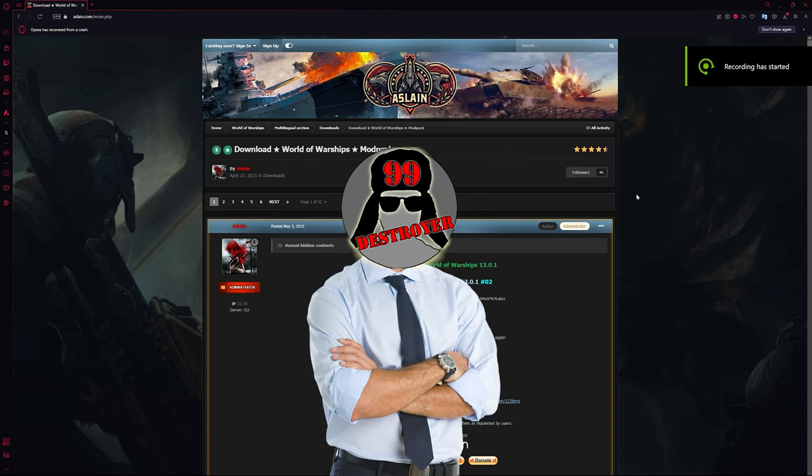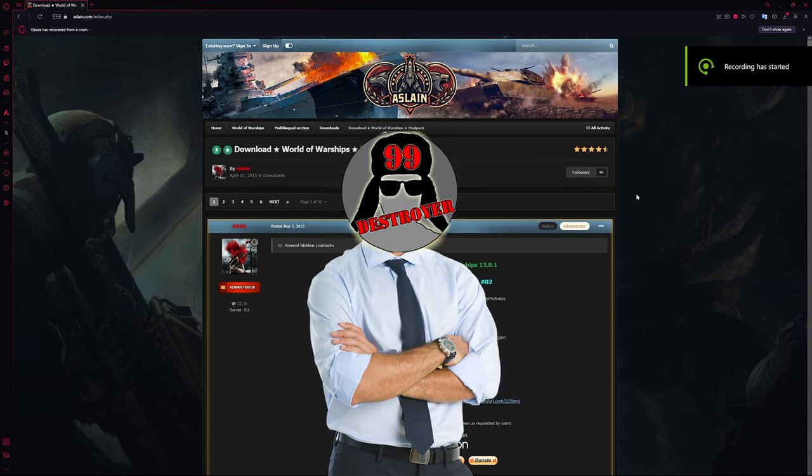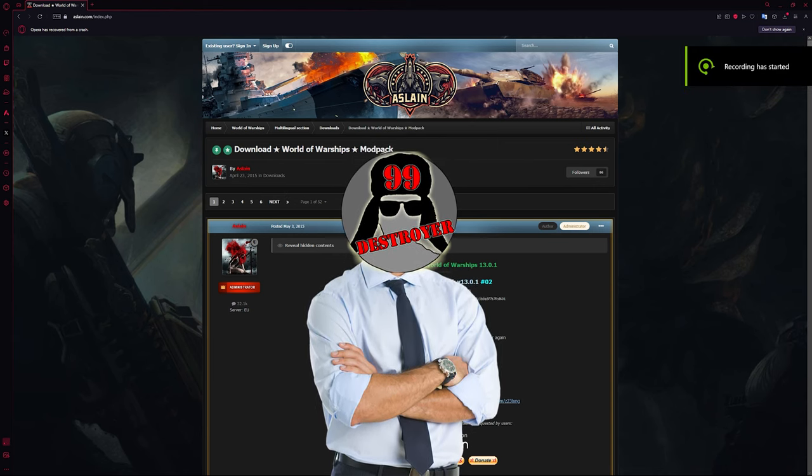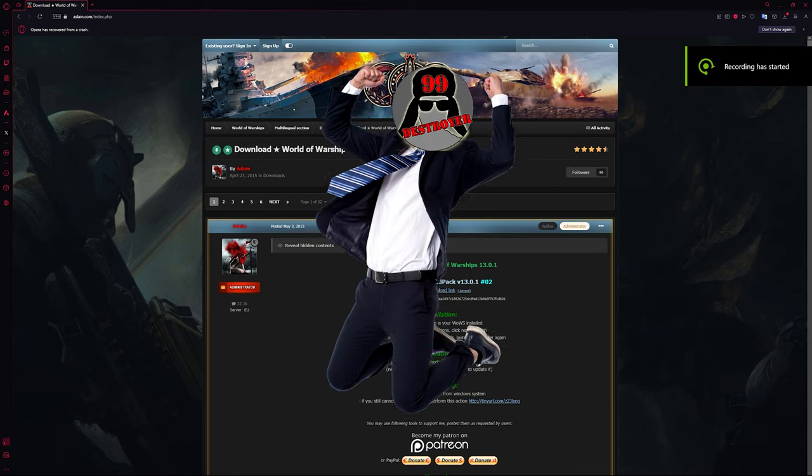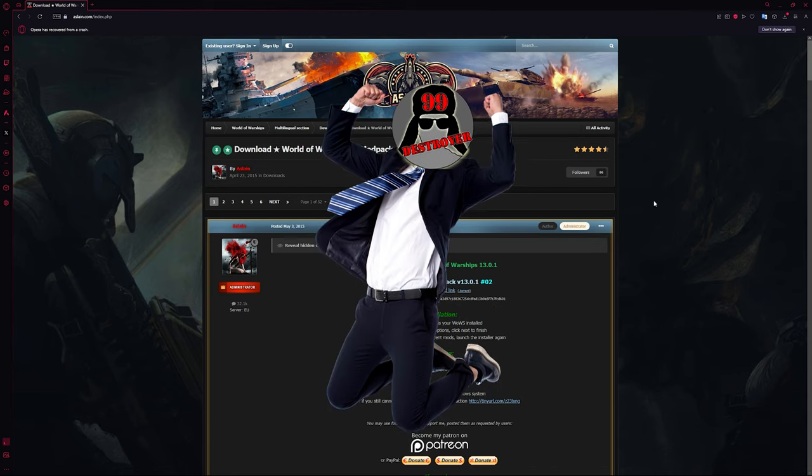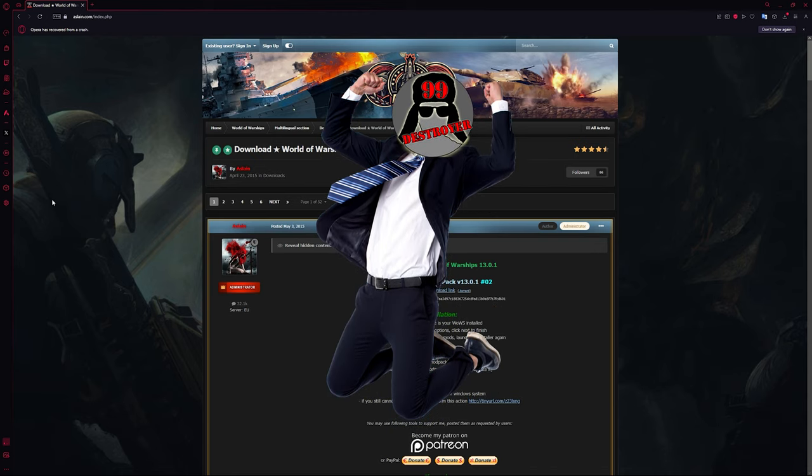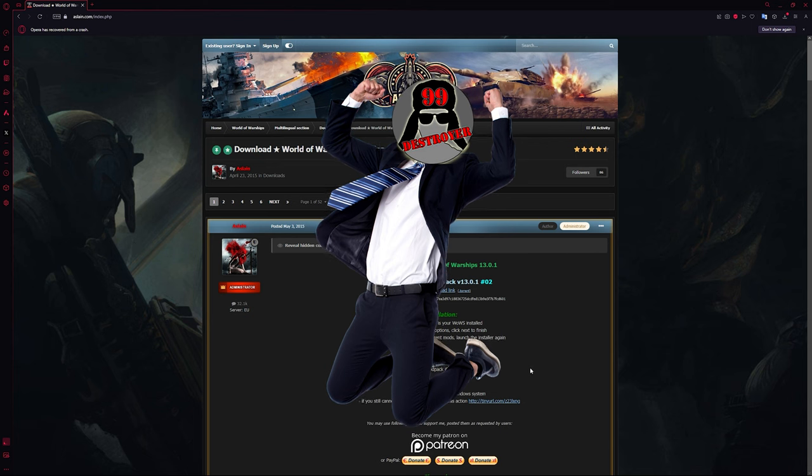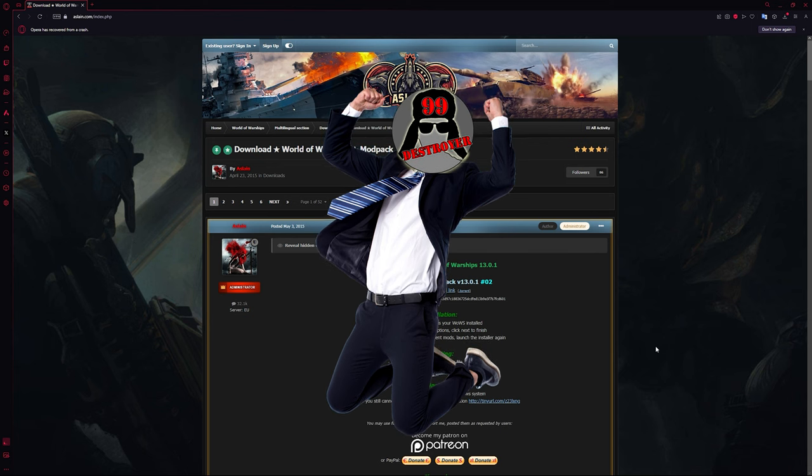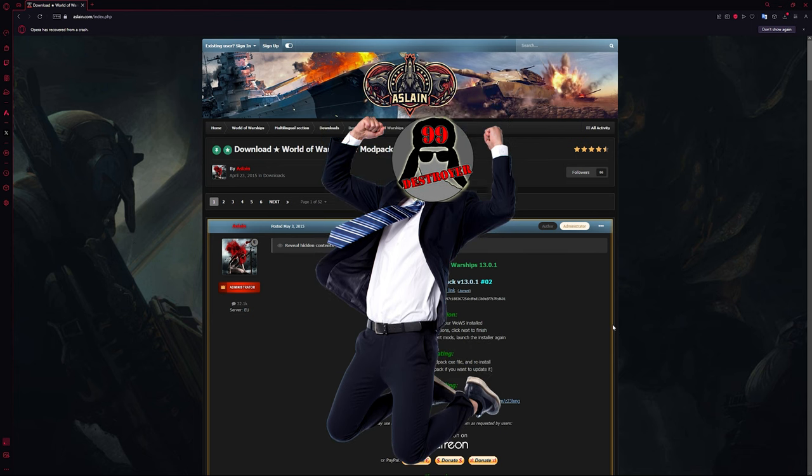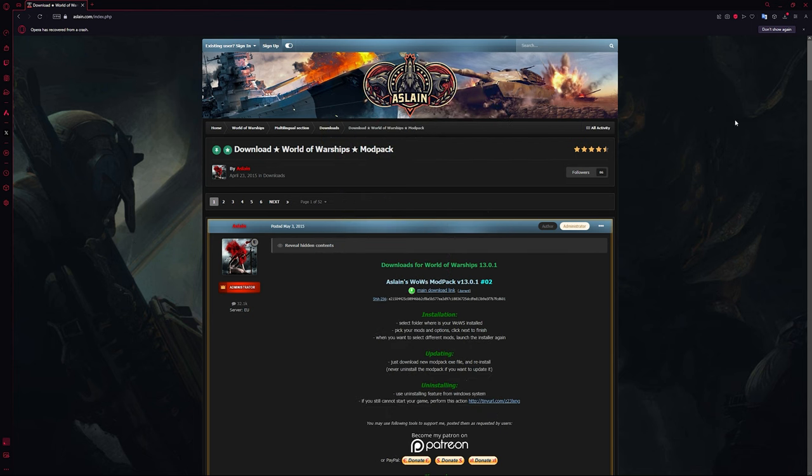Well, we're about a month into 2024 and you probably know what that means. Today we're going to be talking about all of the best modifications that you should probably be running for World of Warships. So without any further ado, let's start taking a look at some of these.